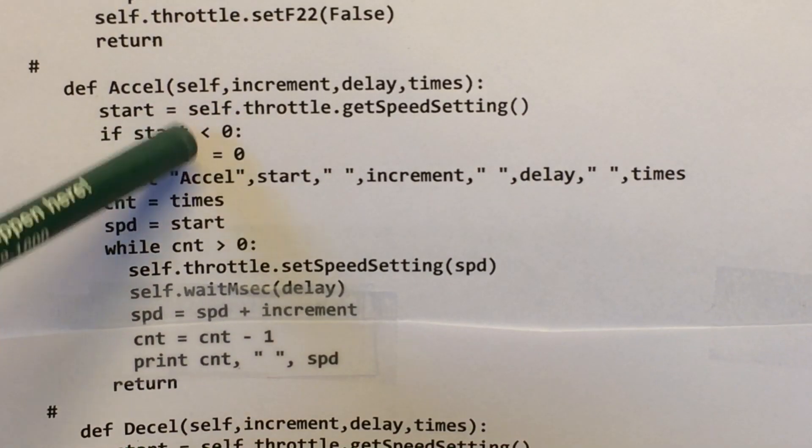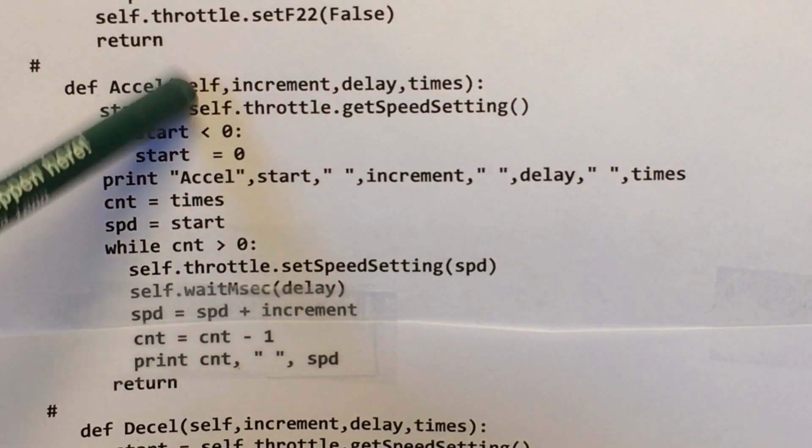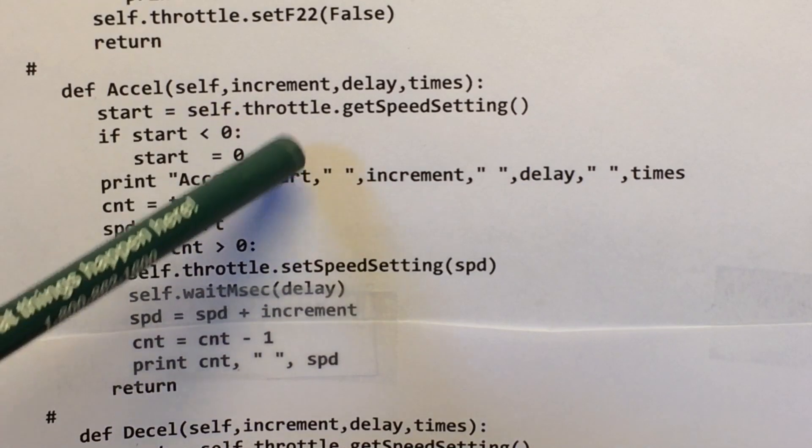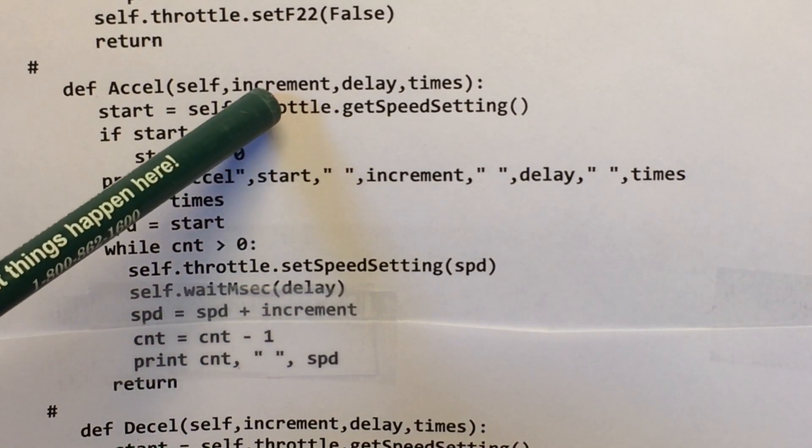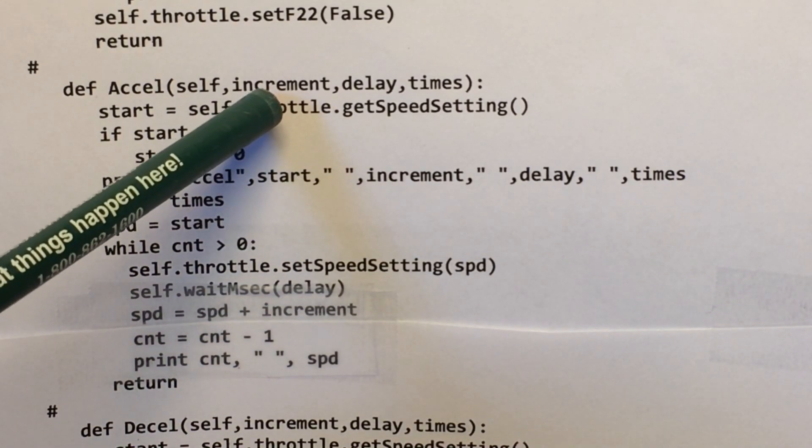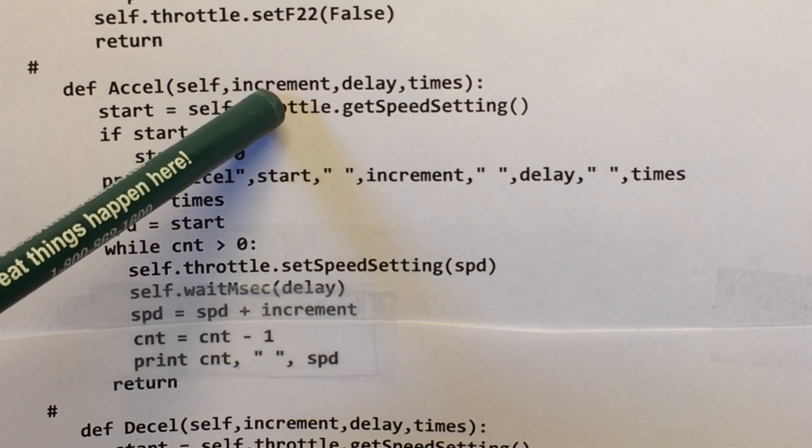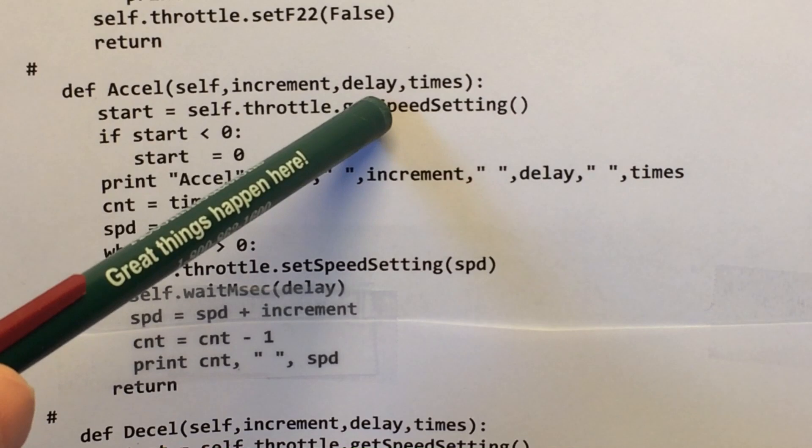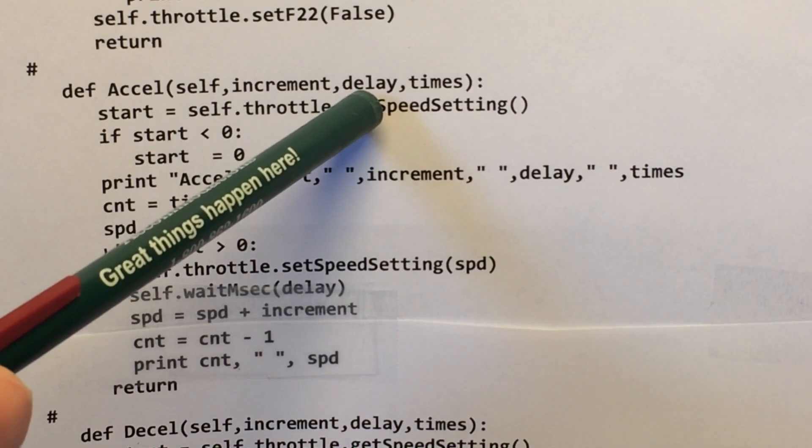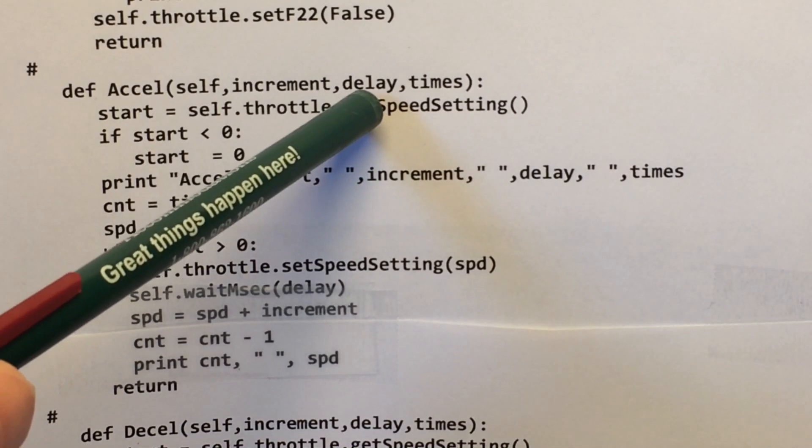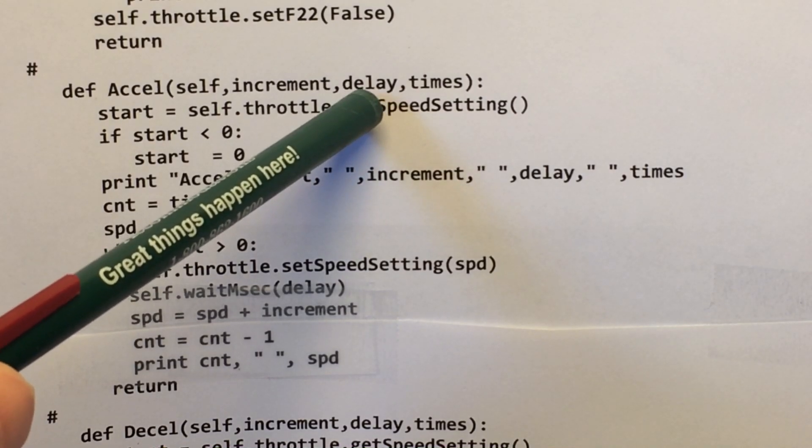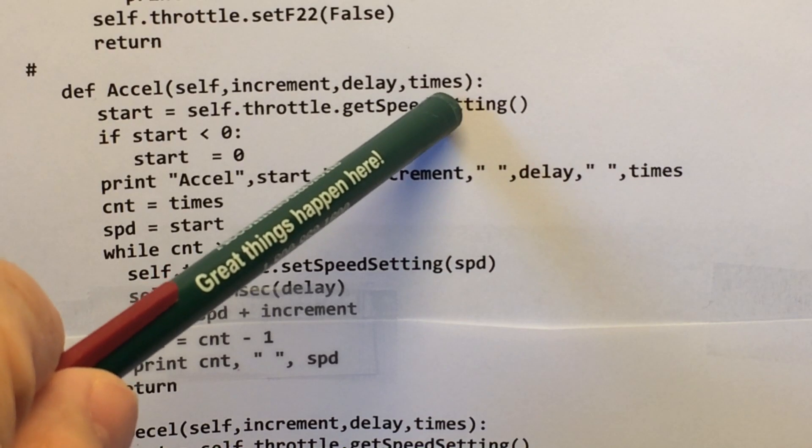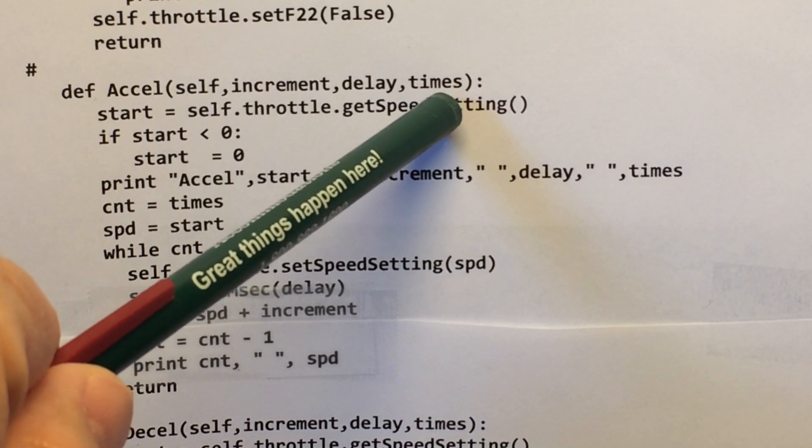So how this works is, again, that's your handle name. So this tells it how much of an increment you want, how long to wait until you increment again, and then how many times do you want to do that.